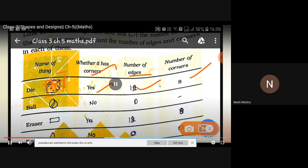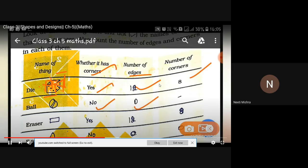A cube has upper side 4 corners and lower side 4 corners, so in this way it has 8 corners. Now see the ball — a ball has a curved edge, it is round in shape. Things which have a curved or round shape, just like a circle or an oval, have no corners and no edges.